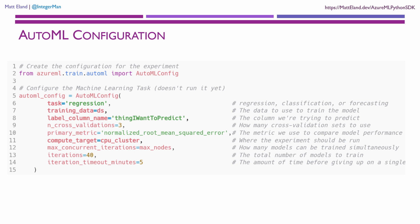We can then configure information on cross validation, how many models to try, the compute resources to use, and how many different nodes in a compute cluster should be activated at any one given time.